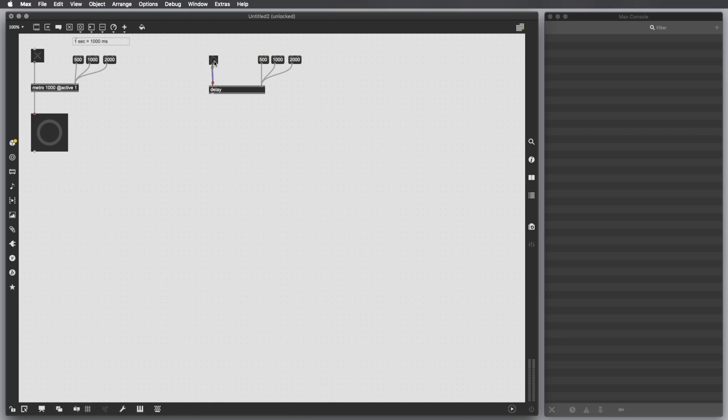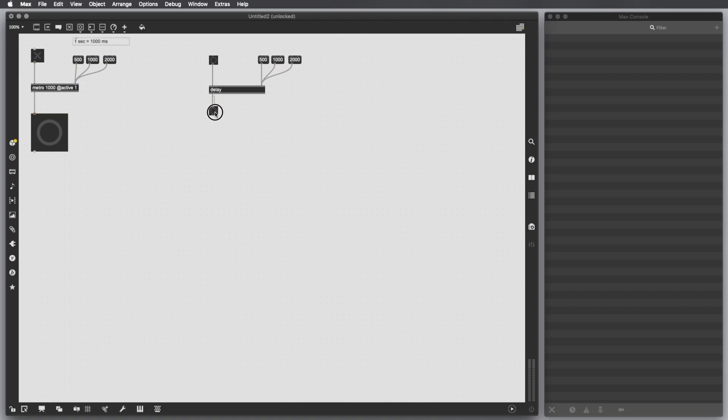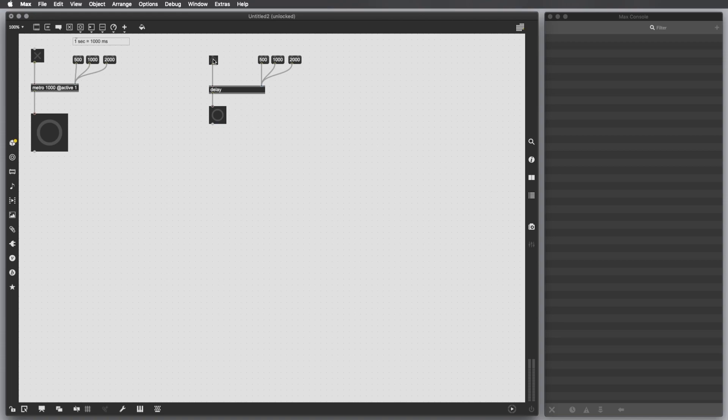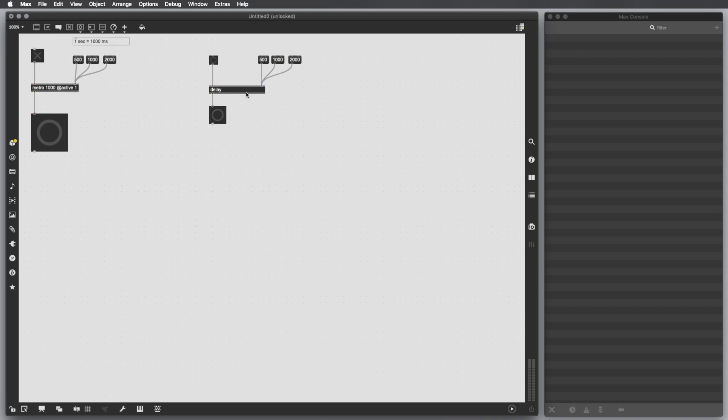I'm going to connect the object button here, select 1000, and connect another bang. When I press this bang, we'll see that after one second I click this button, the bang is going to be outputted. If I click 2000 and then set 2000 as a delay time, and then I click here, after two seconds I get this bang.